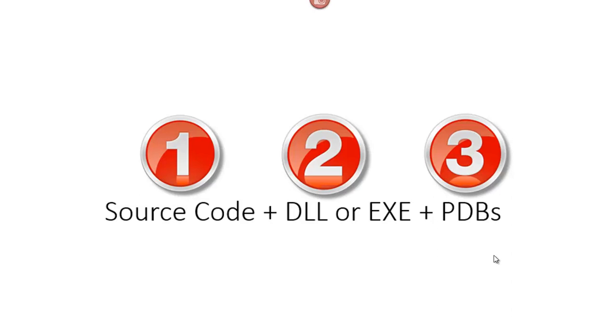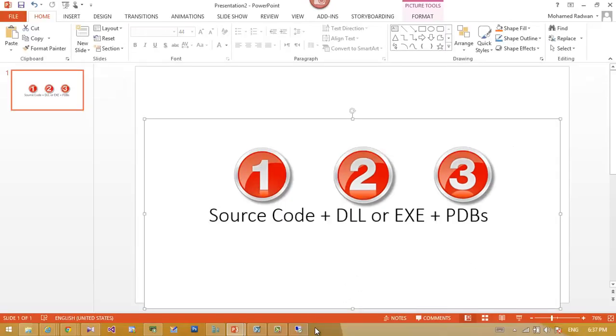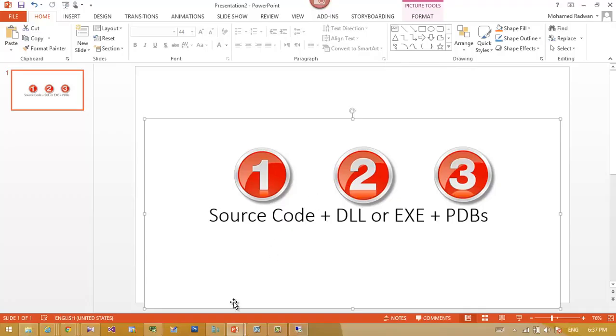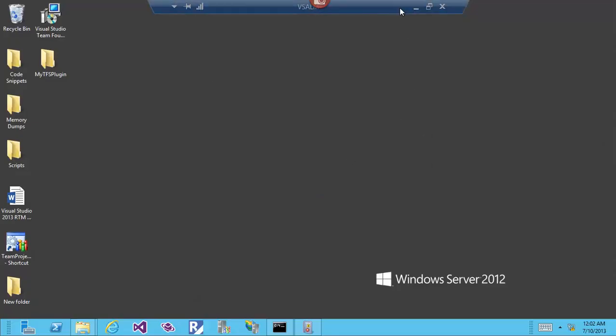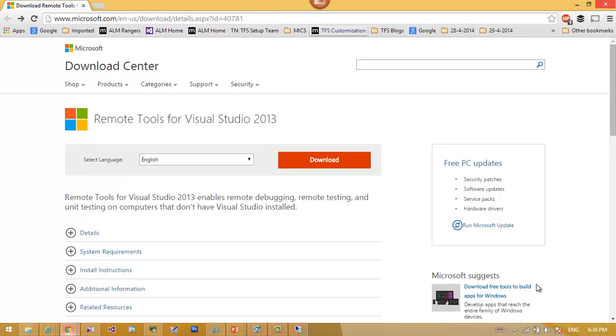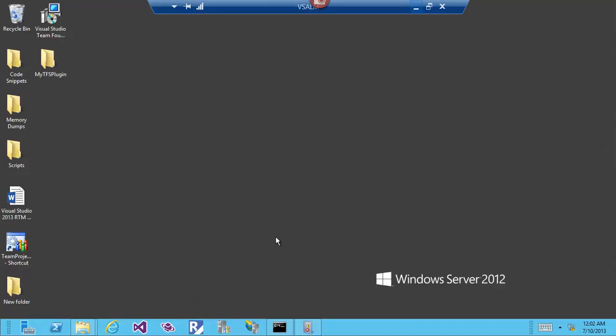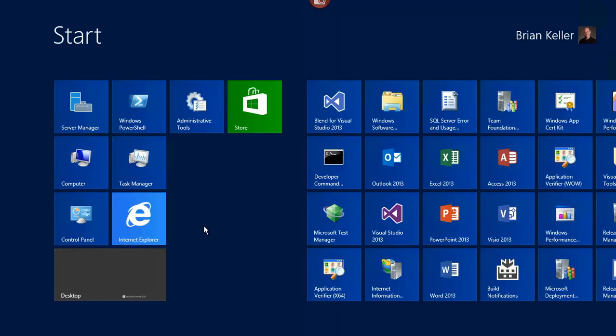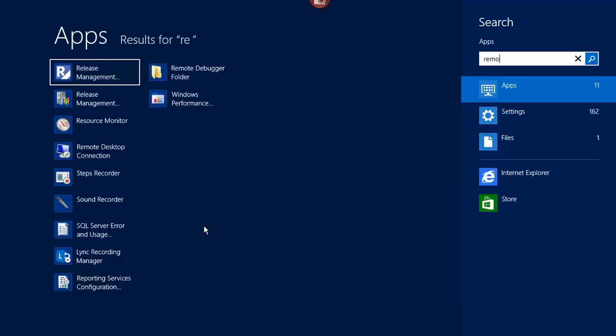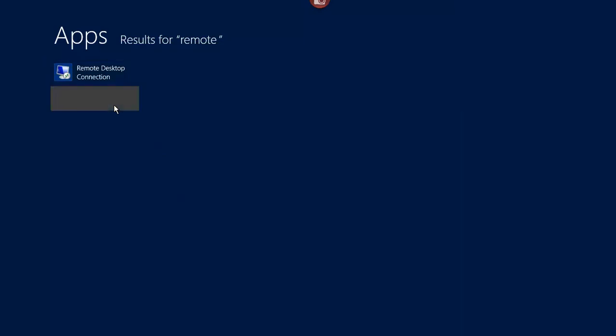Let's start. Now I have this TFS machine and my machine will work as the Visual Studio machine. Let's begin by installing the remote debugger here on the TFS machine. We can install the remote debugger from this website for Visual Studio 2013 or the corresponding version for your TFS or Visual Studio, but actually I have it here on my PC.